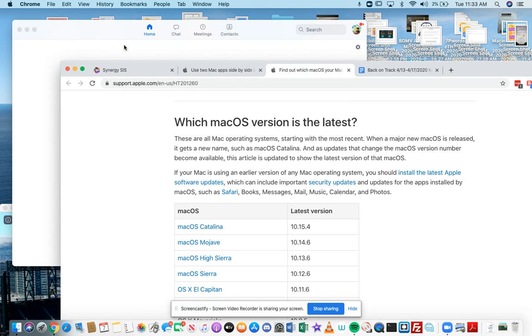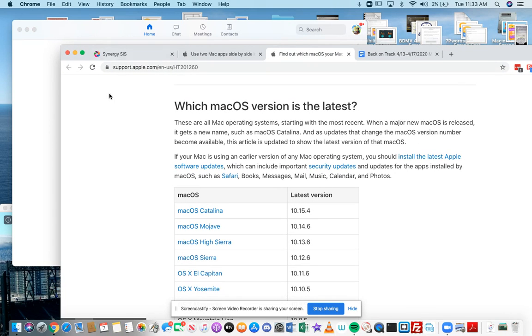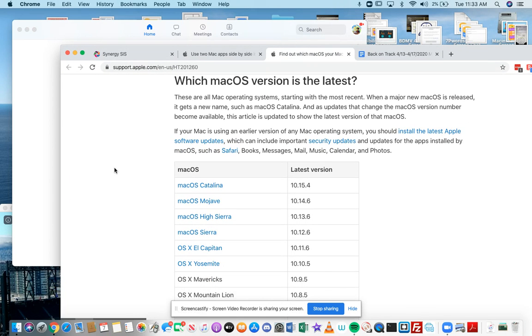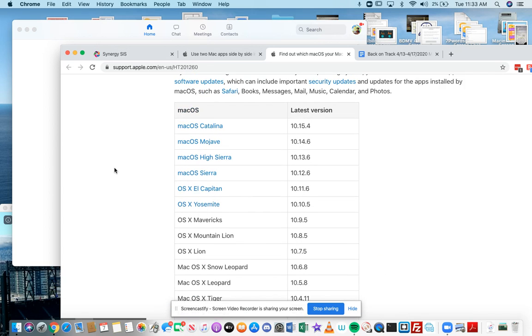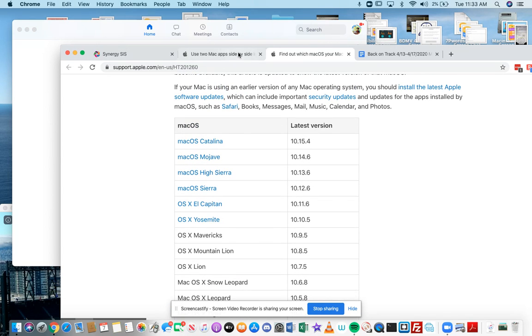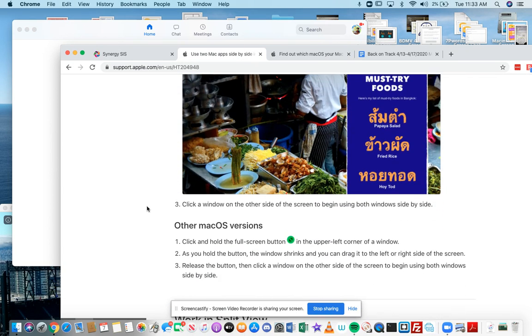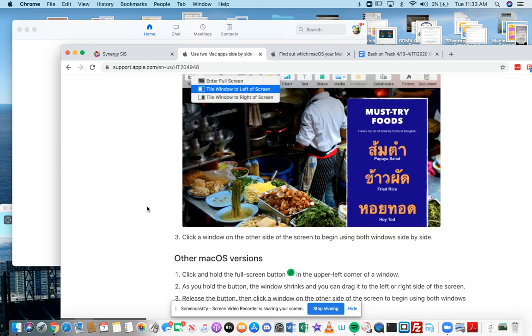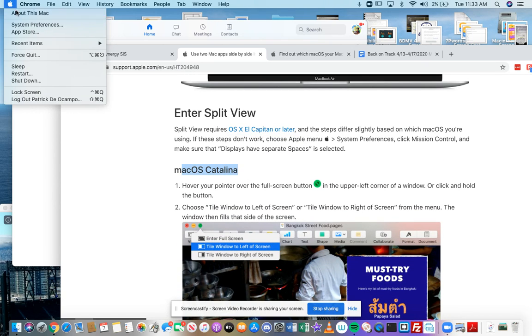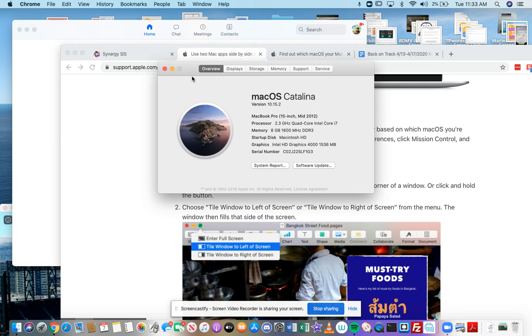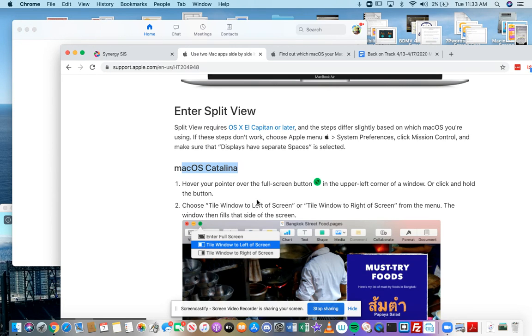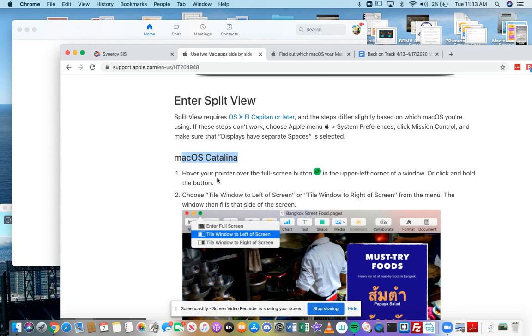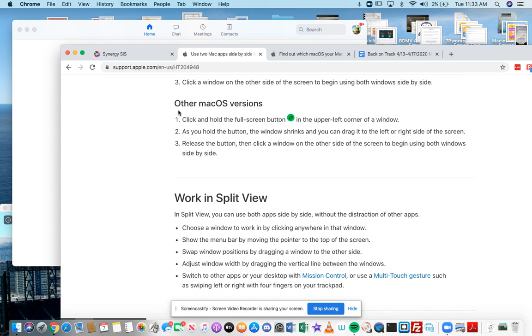And now let me show you how to do split view. The instructions are a little bit different for those of you who do not have Mac OS Catalina. Now for myself, I do have Catalina. You might not have this. So if you don't have this, then the instructions are here.